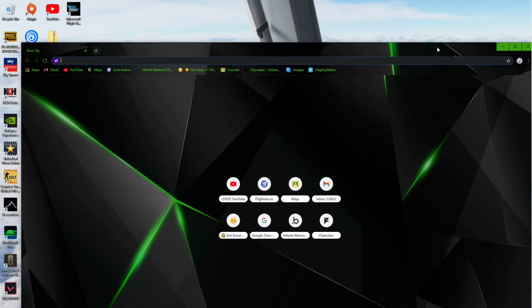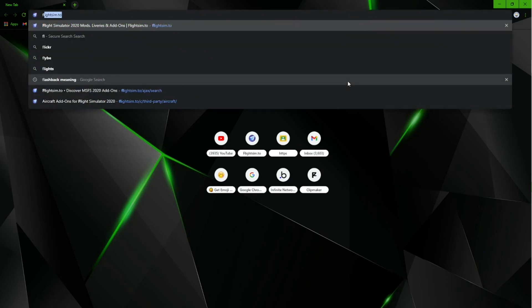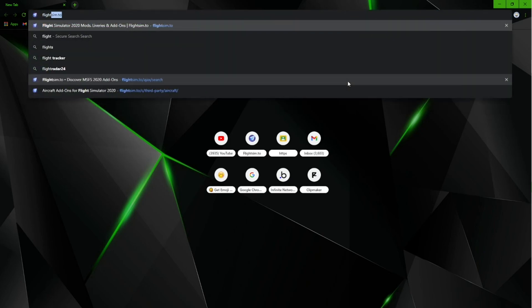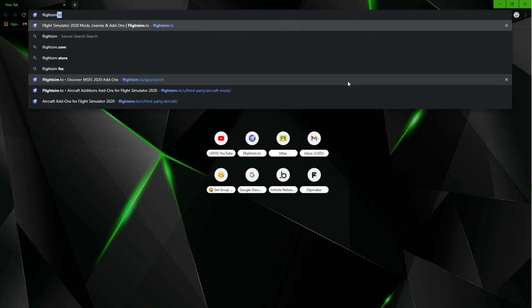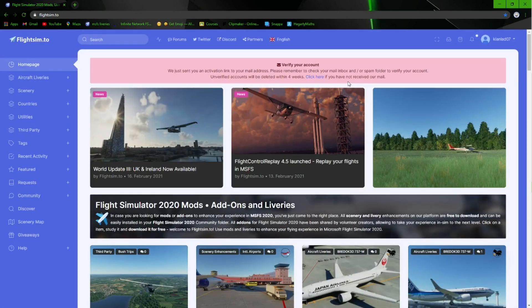So first of all, you want to pull up a browser or search engine of your choice, and in my case I'm going to be using Google Chrome. You want to head over to a website called flightsim.to. Flightsim.to is a very simple and well-made website where you can install your liveries, aircraft, and so much more.